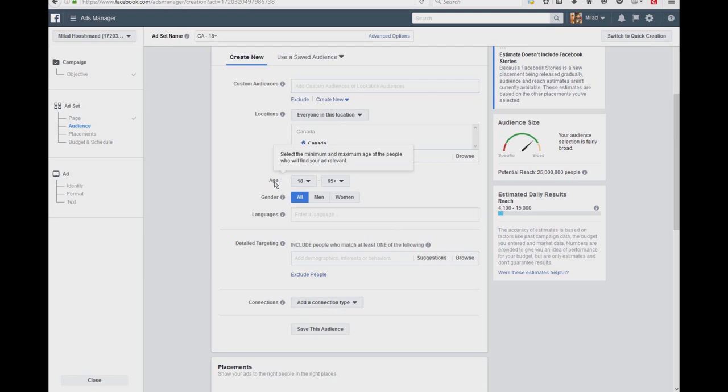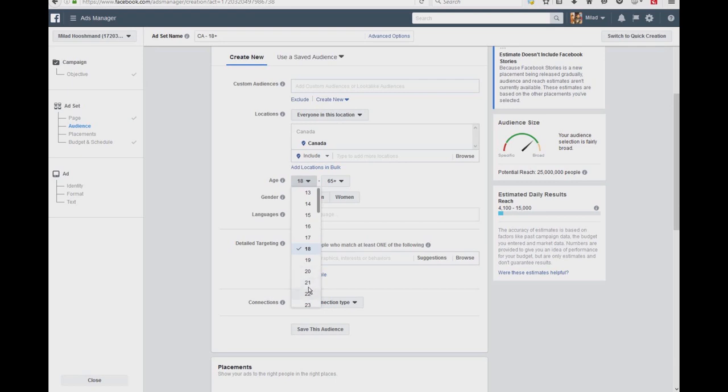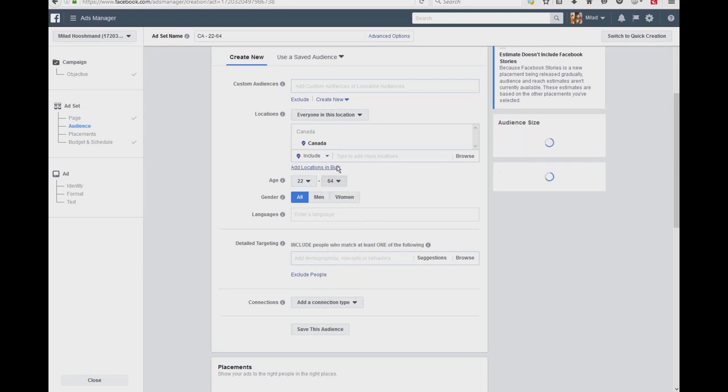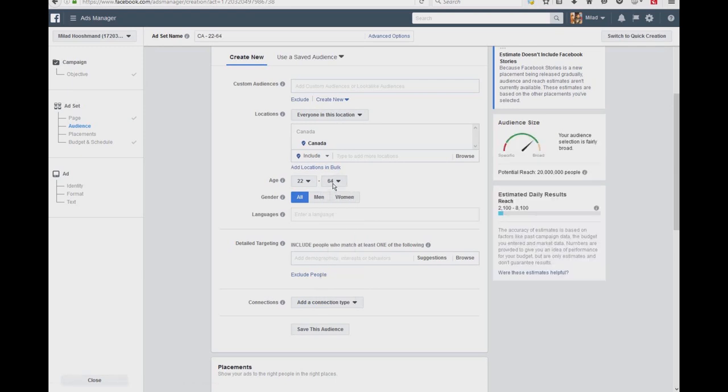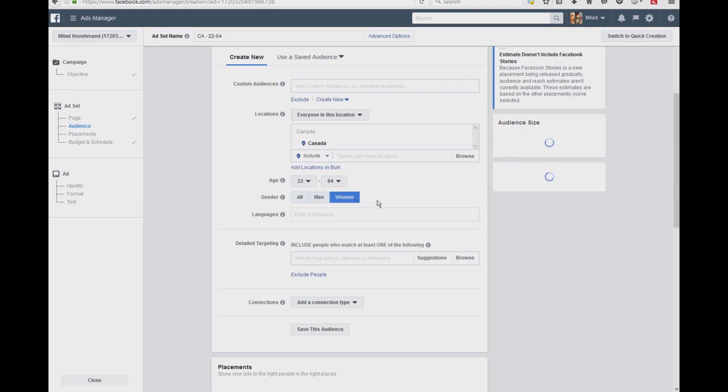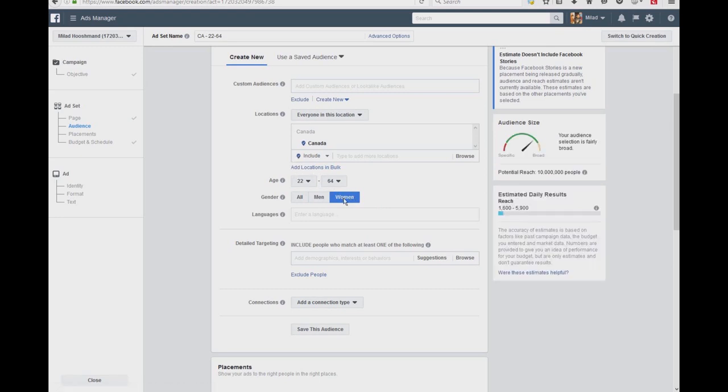So let's say from the ages, I would say 22 all the way to 64 because I don't want anything above 65. As an example—as I said, everything in the video is just an example—and I want just men to watch it, or just the women. So as you can see, when I narrow it down into this, I'm looking at 1,600 to 5,900 people a day. It's a daily result.